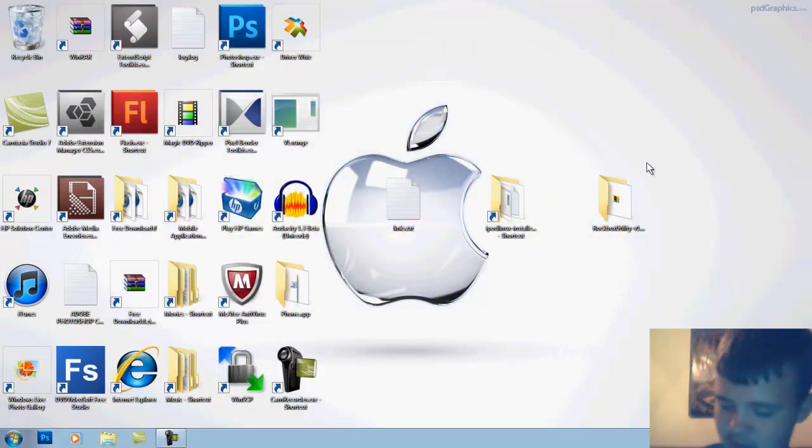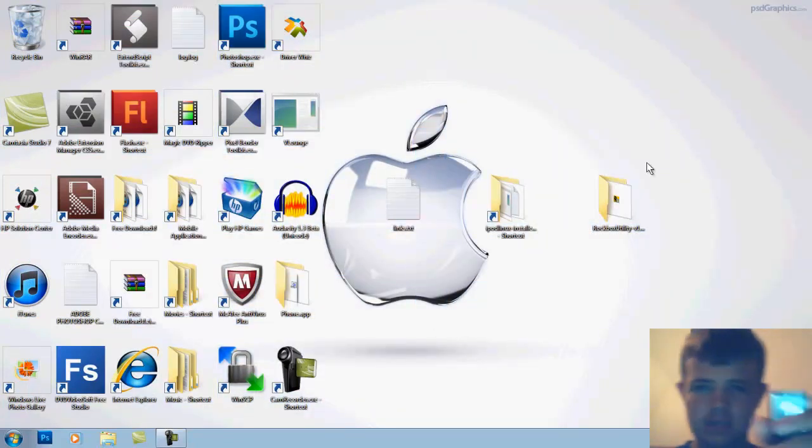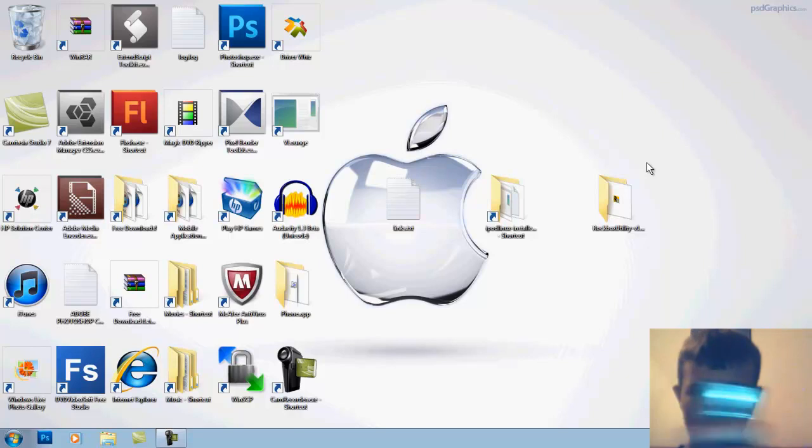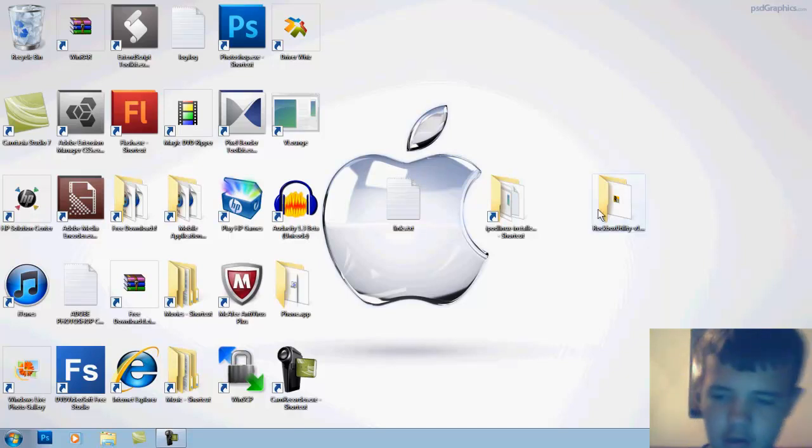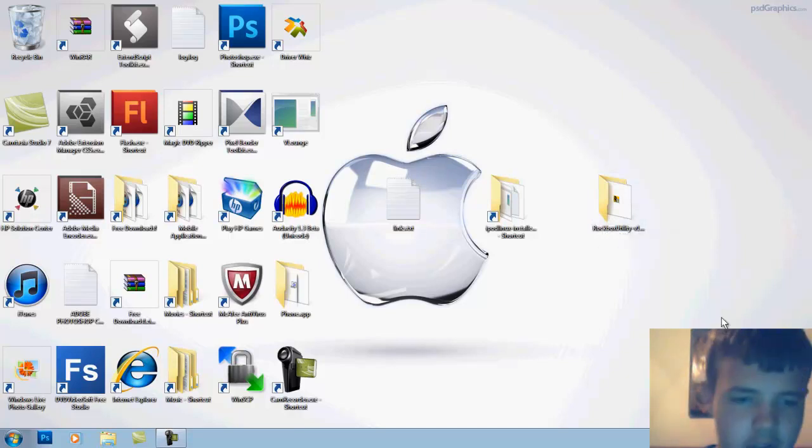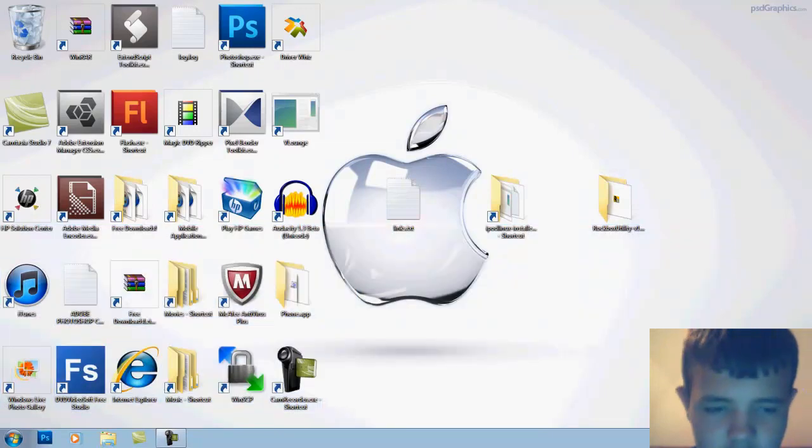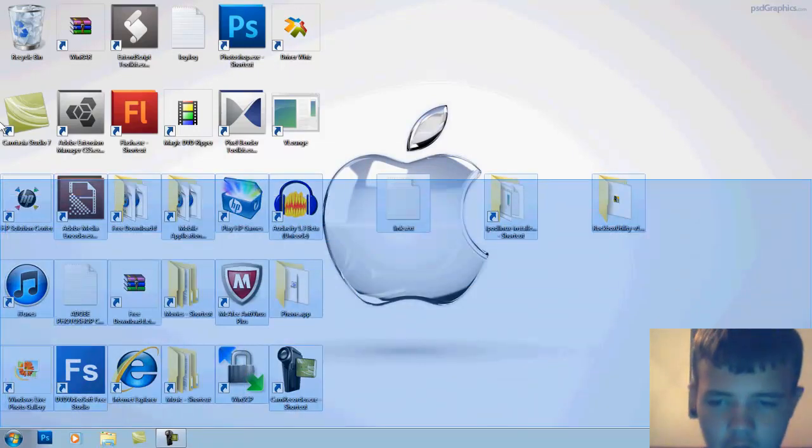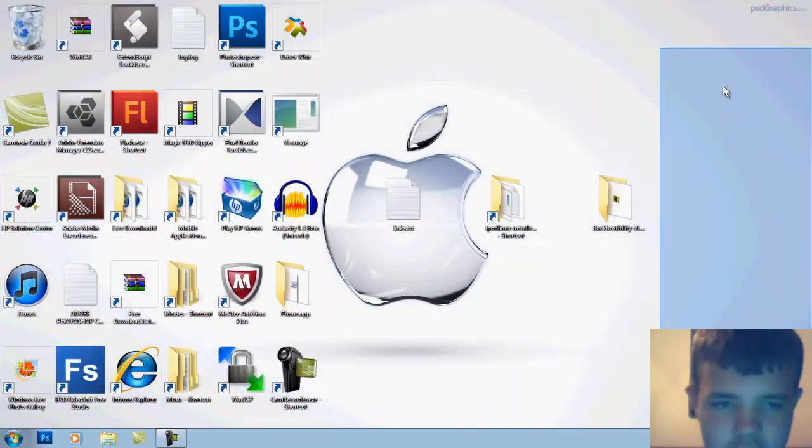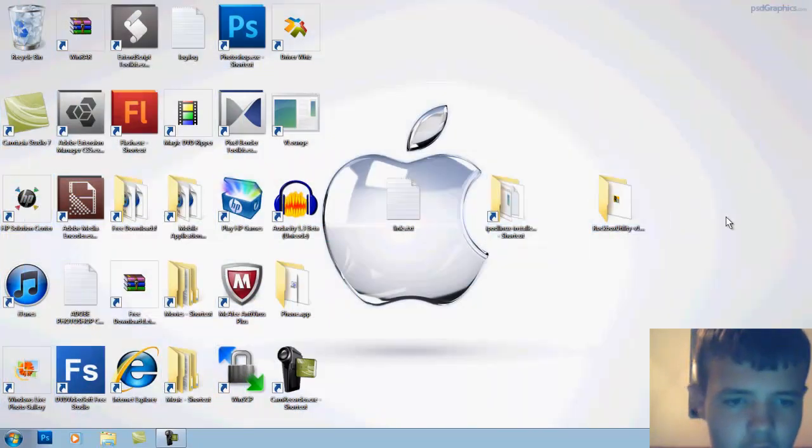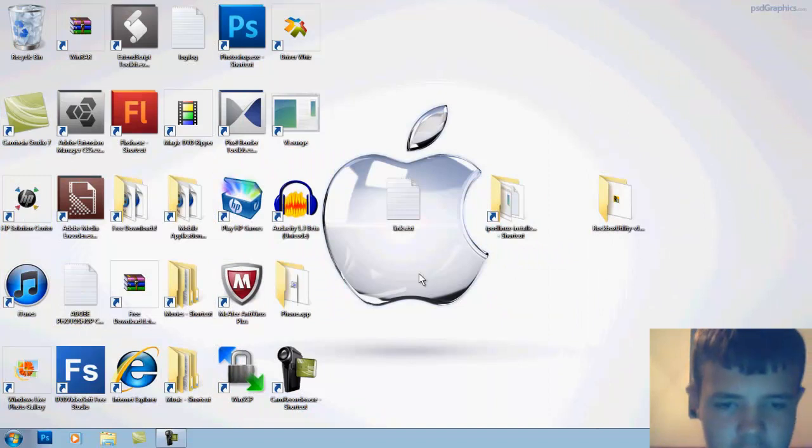If your iPod looks like this, it does not work because they encrypted the newer versions. But anyways, I'm going to show you guys how to mod it.